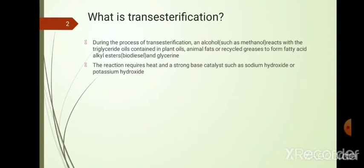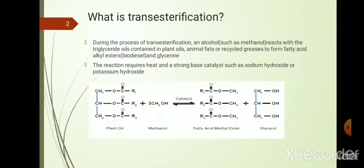This reaction requires strong heat and a base catalyst — mostly sodium hydroxide or potassium hydroxide — along with a little heating. The plant oil reacts with methanol in the presence of catalyst and is converted to fatty acid methyl ester, which we mostly call biodiesel, along with glycerol or glycerin as a byproduct.